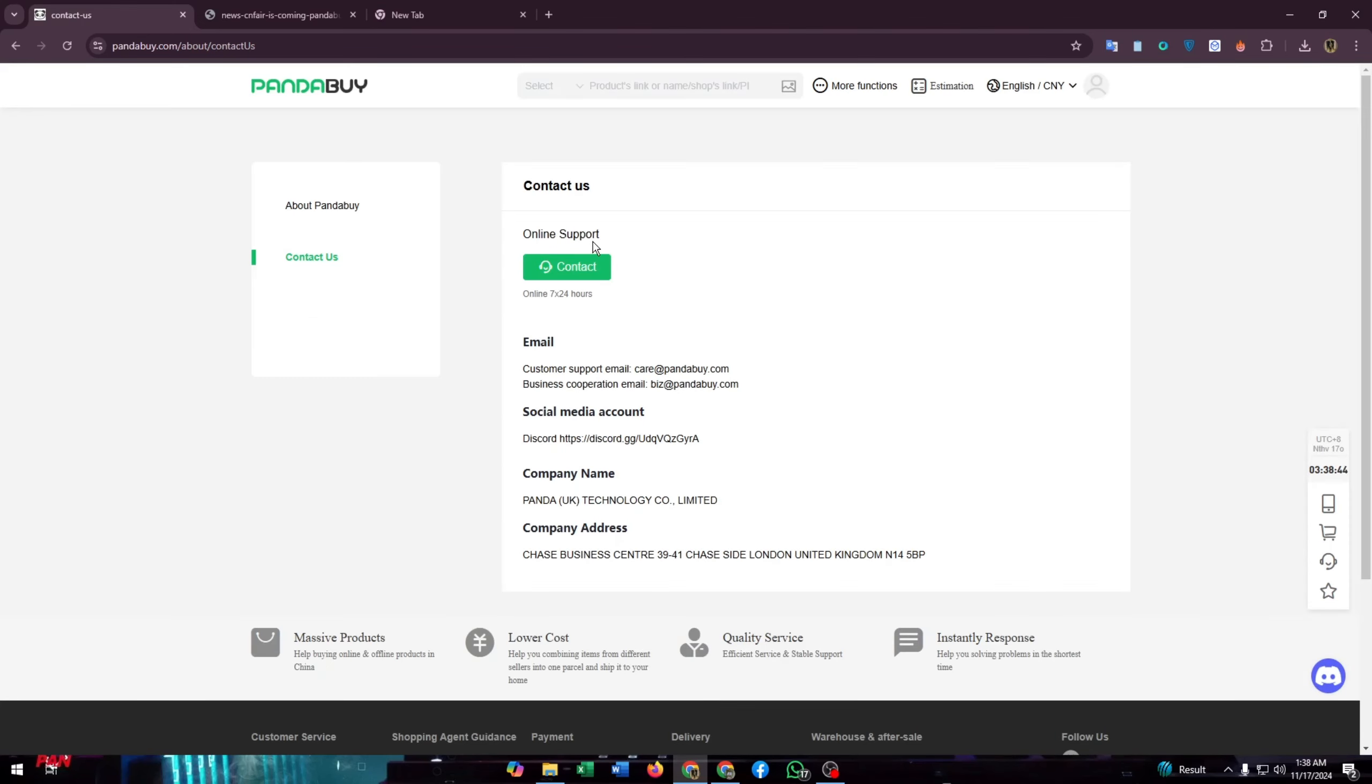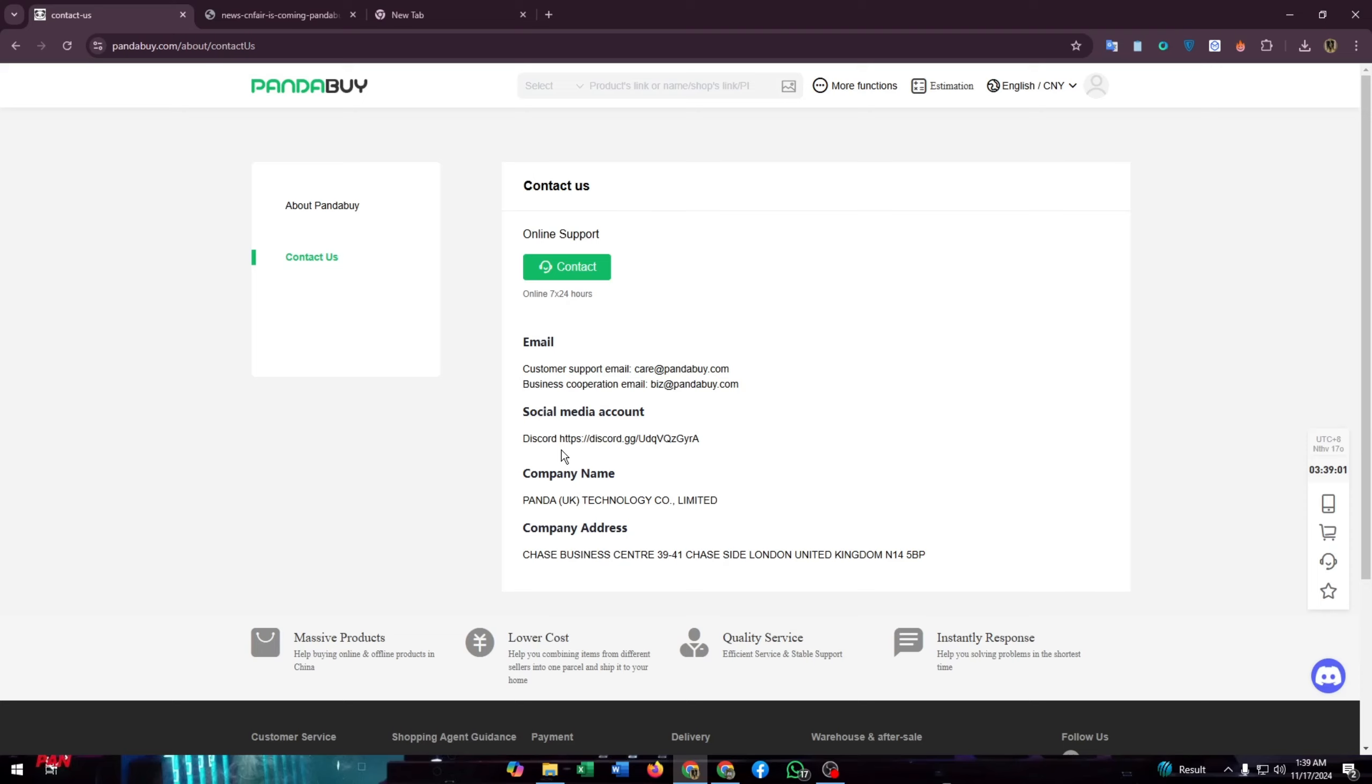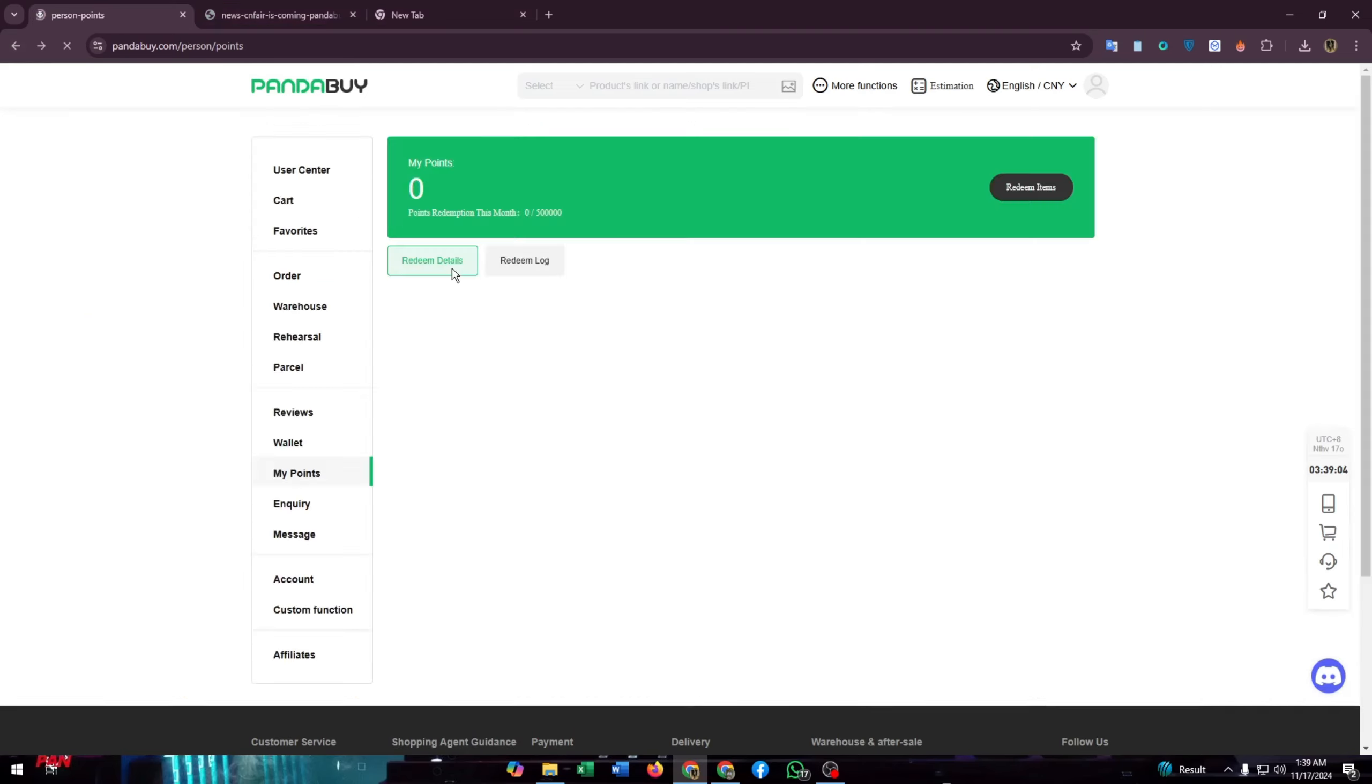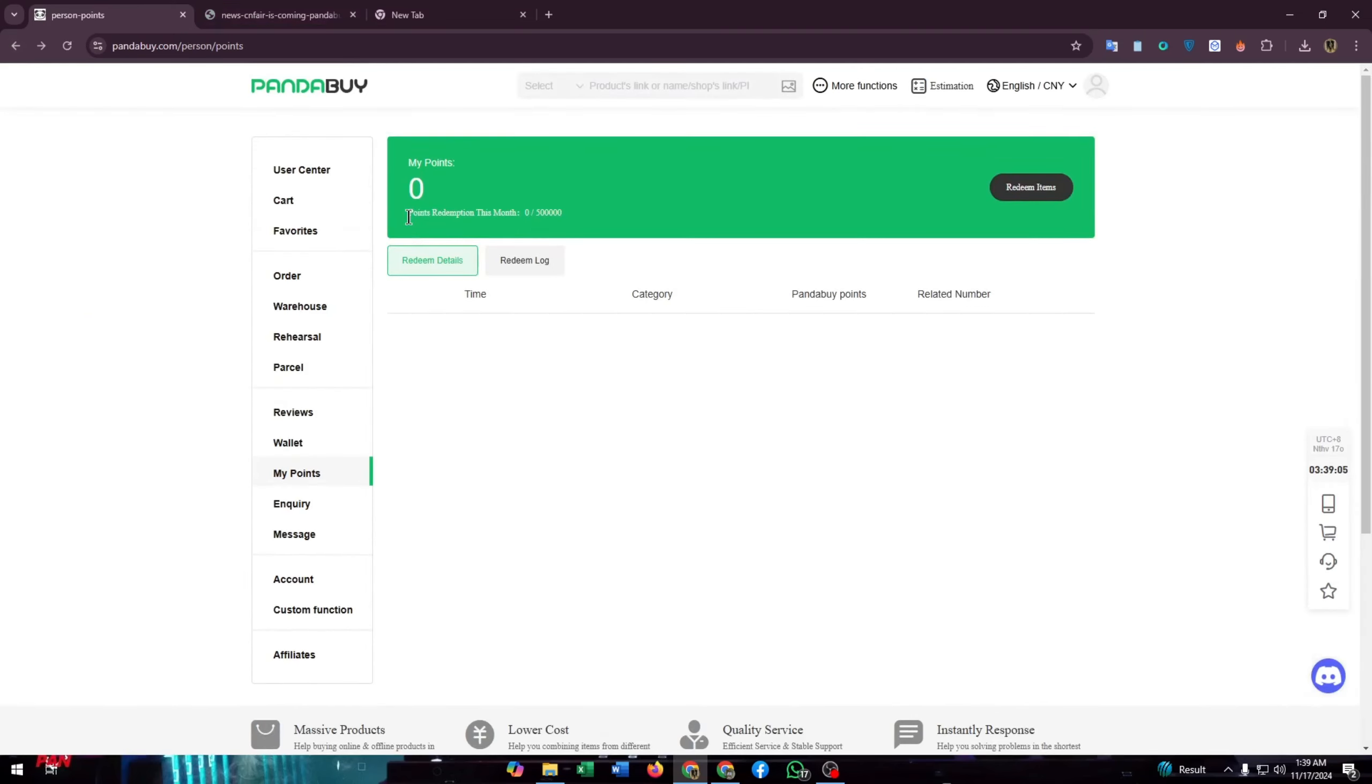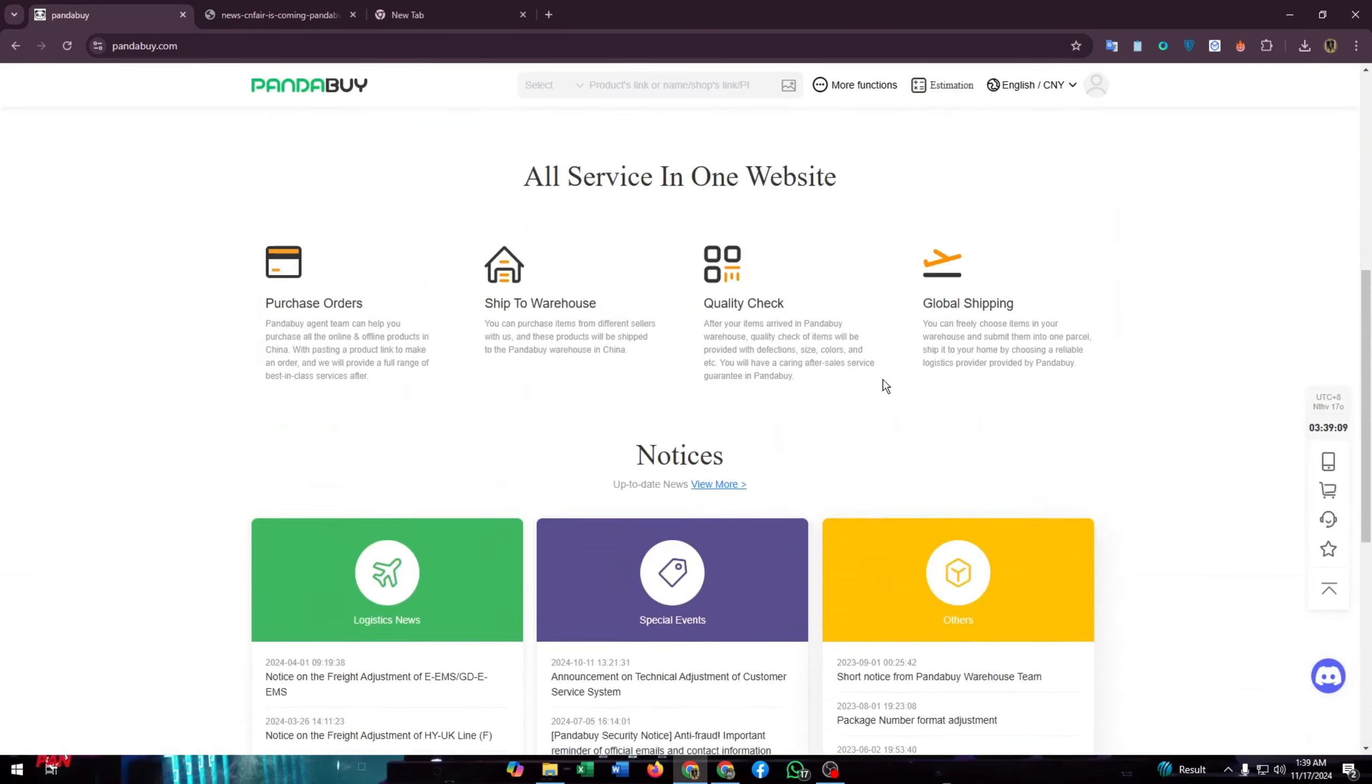You can contact online with their representative—it's online 24/7. You can also send them an email through this address, and you can get connected with Pandabuy on Discord. Just copy this link and paste it on Discord, then you will find the Discord channel of Pandabuy.